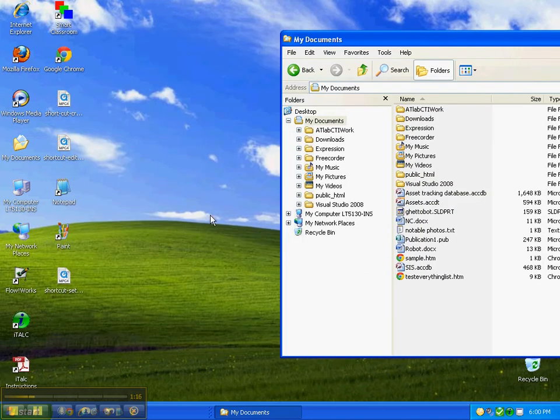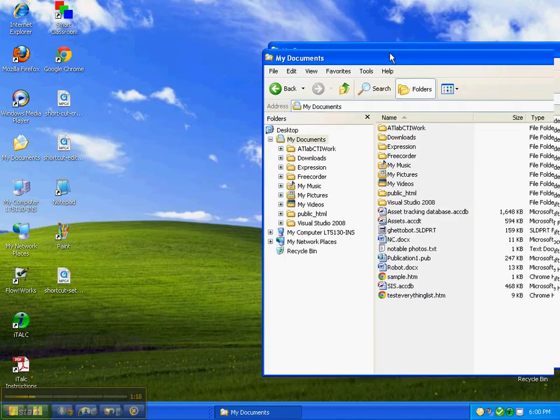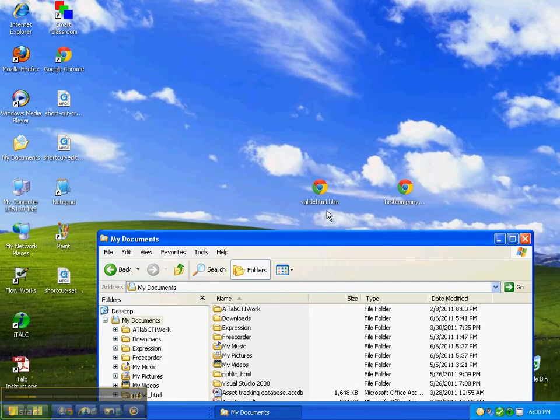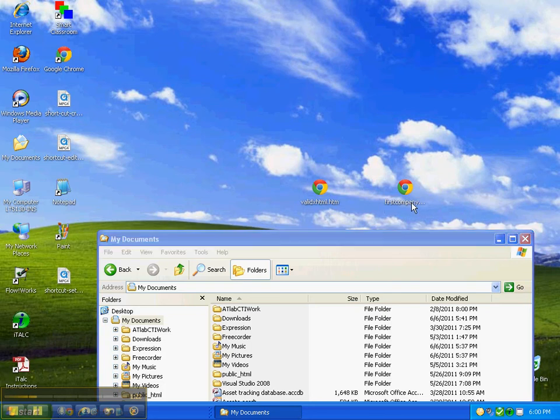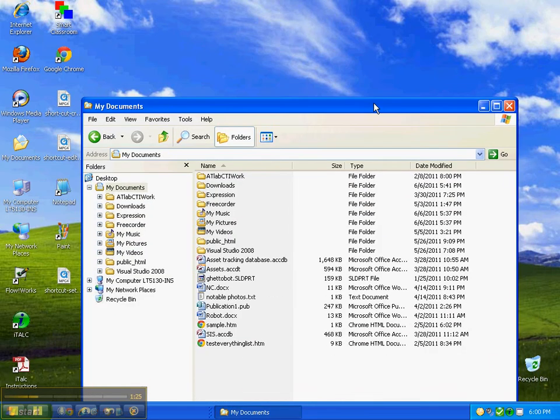In particular, you can see files like these on my desktop, where you can see it's valid xhtml.htm and first company page.htm. If you fail to do that, you'll be wondering if it's .htm, .html, .php, or what have you. So do this first thing on your machine right away so you can see what file extensions you have.